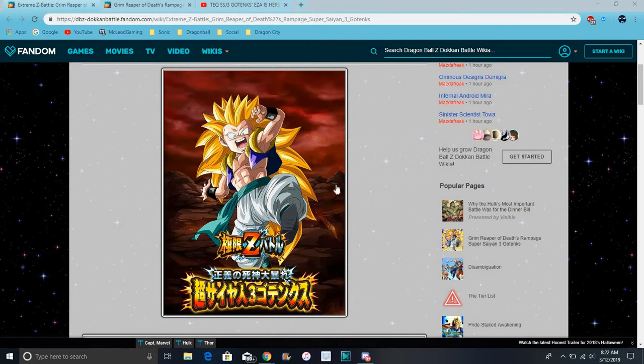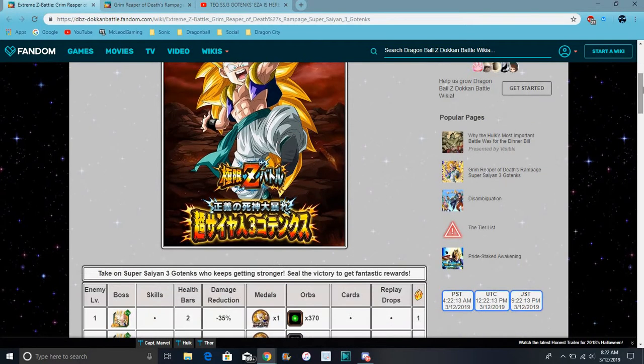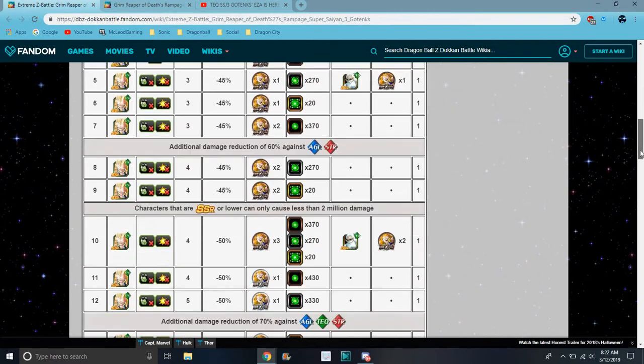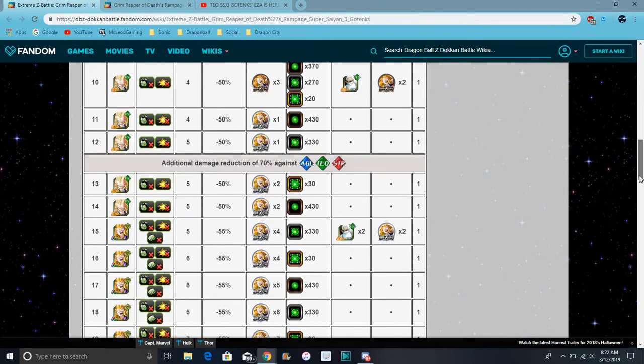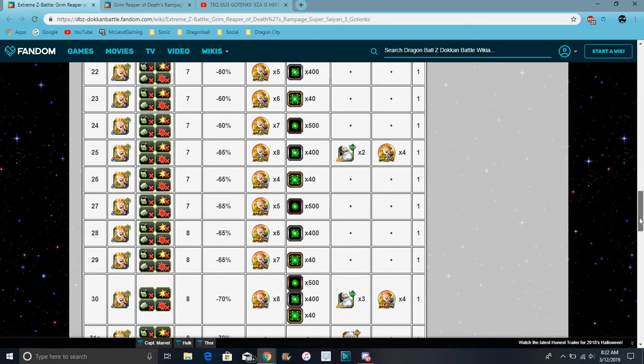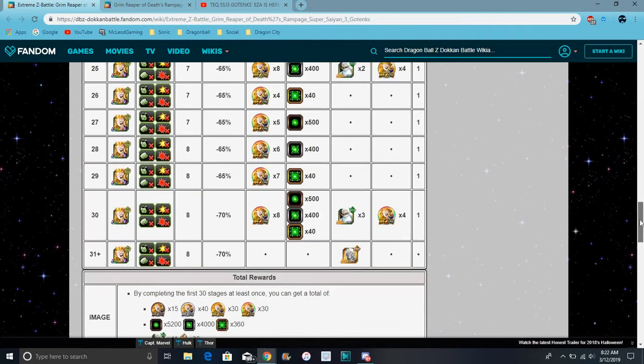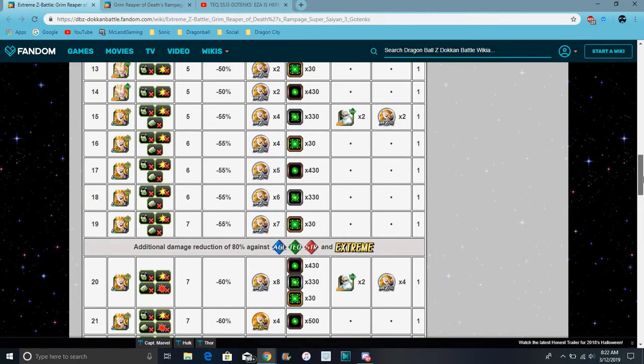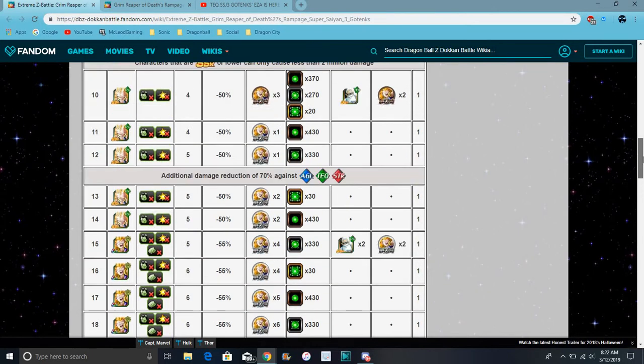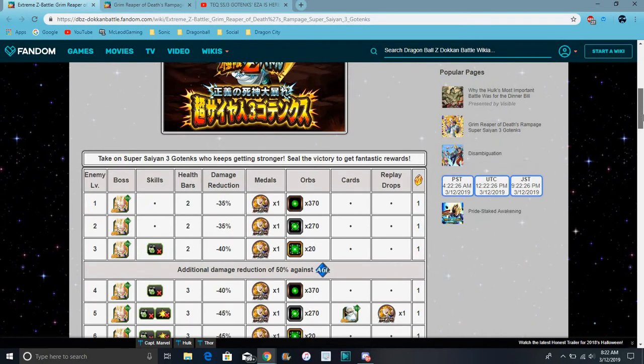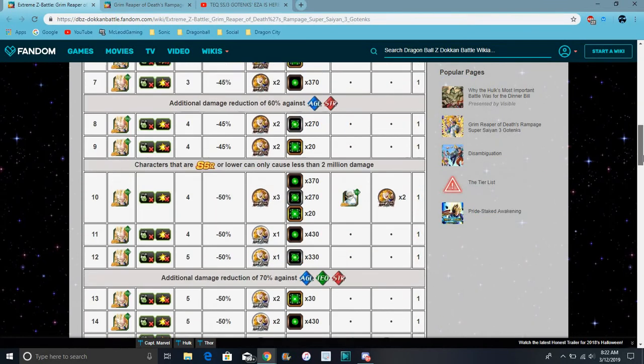So for Gotenks' EZA, his is like not that hard or anything. I think it's pretty simple. I'm going down stuff, but that damage reduction, who do it? It's going to be crap. Dang it, it's going to be crap.